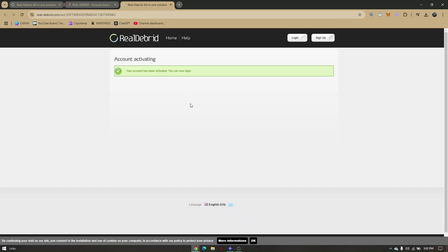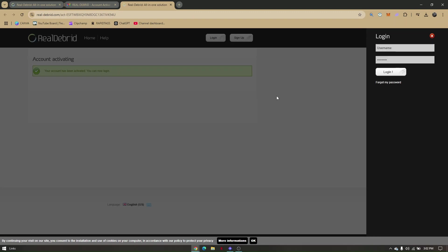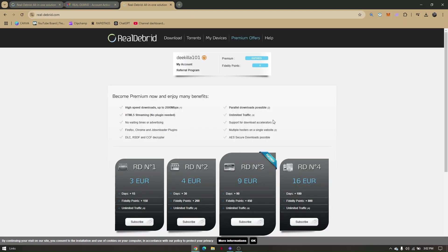Now once our account is activated, we'll just have to log it in. And then from here, once you have fully logged in your account...